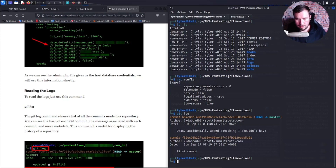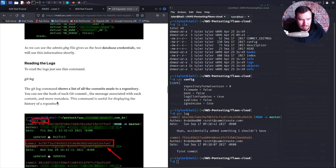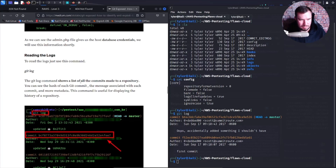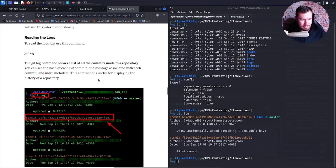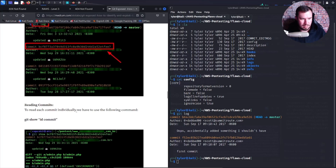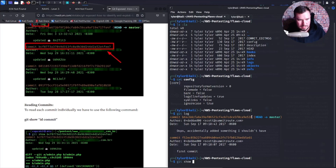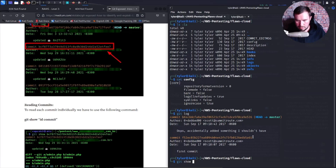There we go. 'First commit' from Scott at Summit Route. Now we need to look into the history. The git log command shows a list of all commits — the hash of each commit, the message, and more metadata. Using git show with the commit ID — this is the one we want.